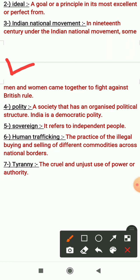Next is polity. A society that has an organized political structure — एक प्रकार का ऐसा समाज जिसमें एक बहुत ही organized political structure होता है. India is a democratic polity — India जो है वो एक democratic polity है.